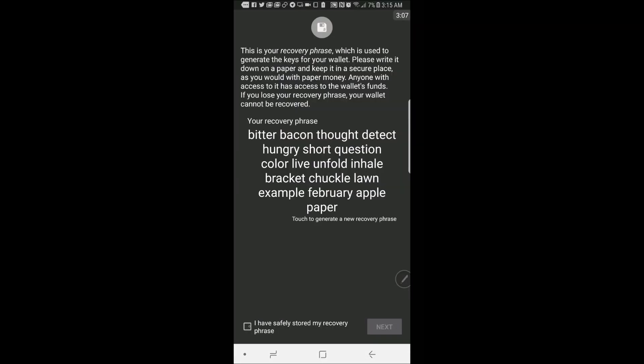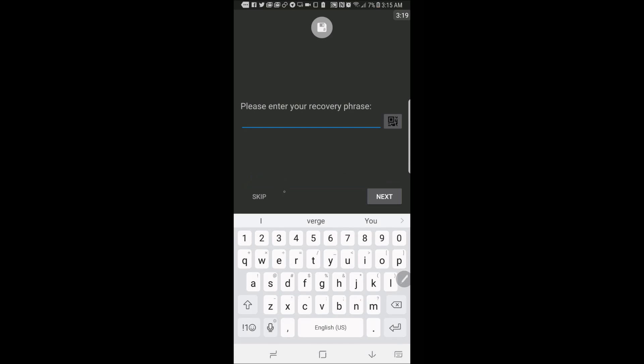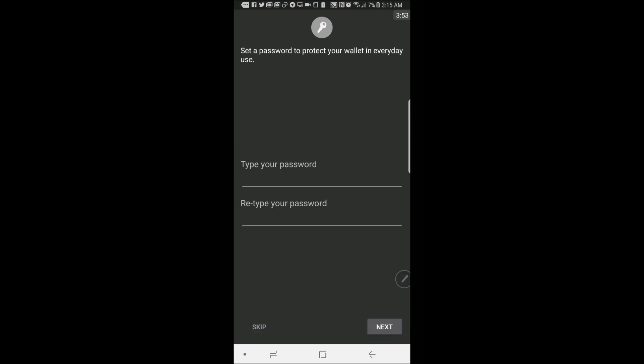Then you go here and check on I have safely restored my recovery phrase. Hit on next. Enter your recovery phrase like so and hit next.